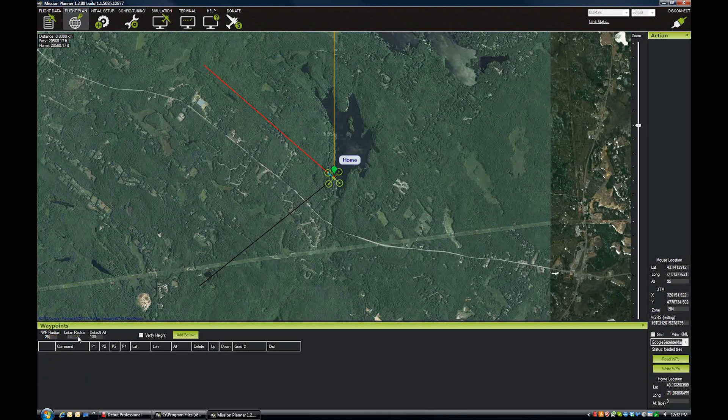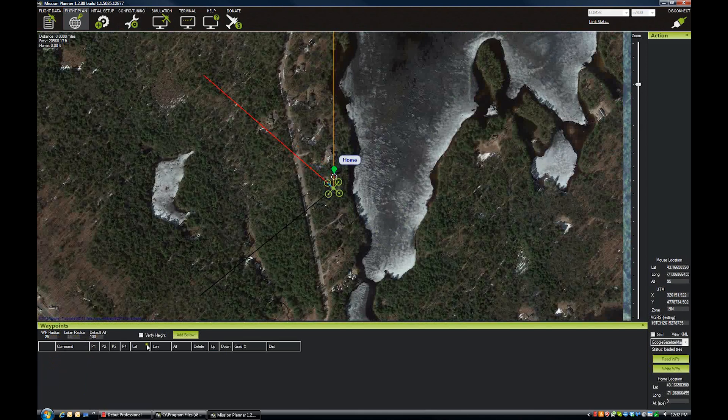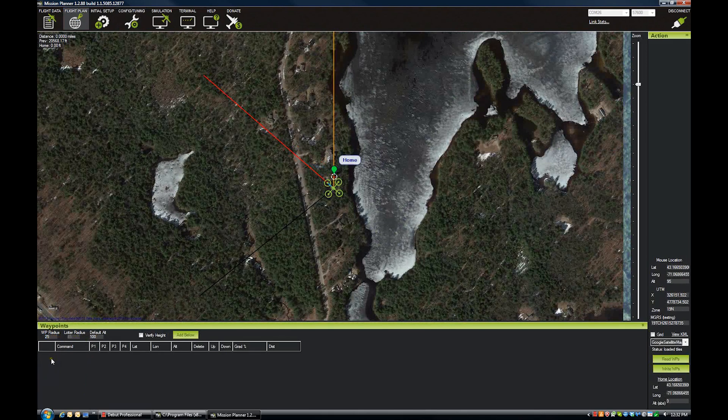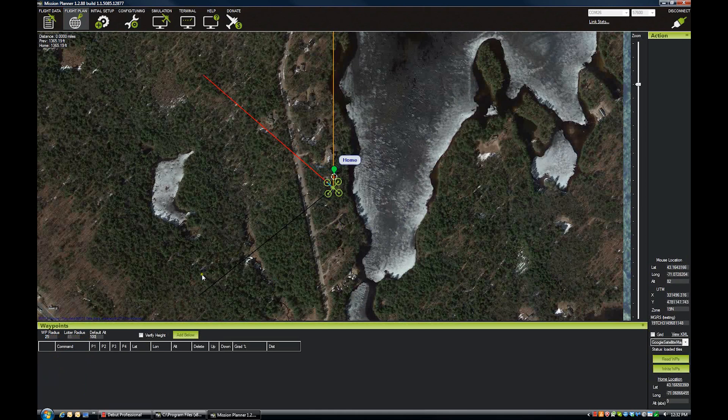And then the default altitude is the altitude that mission planner will plug in as the default altitude for your flight plan in all your waypoints that you're creating. So if you want your whole flight to be at 100 feet, then you can leave that at 100. You may want to change some of your altitudes depending on what you're trying to do.